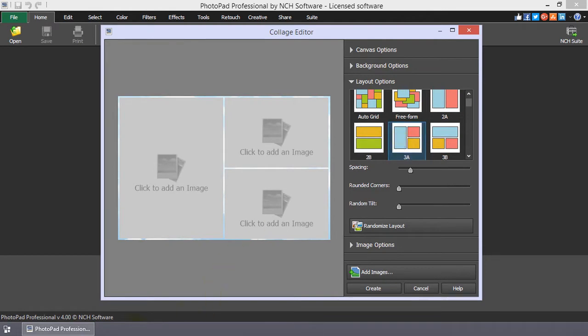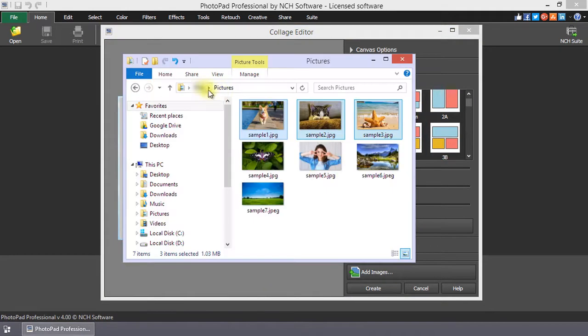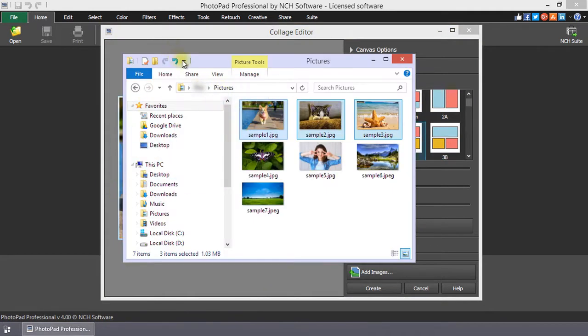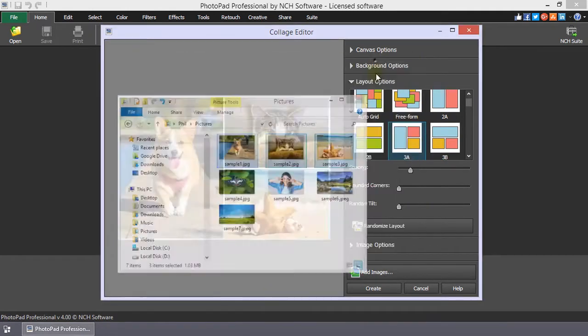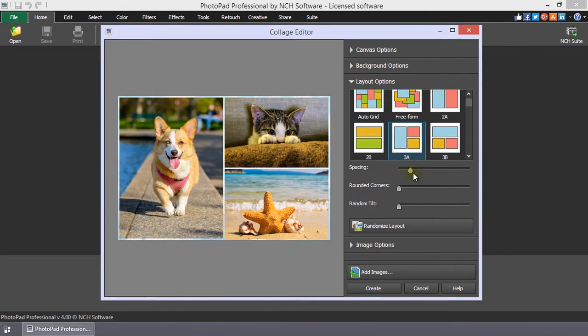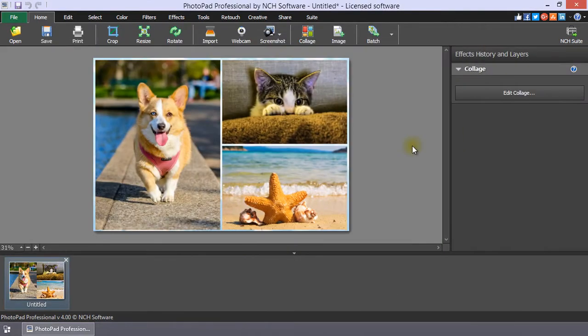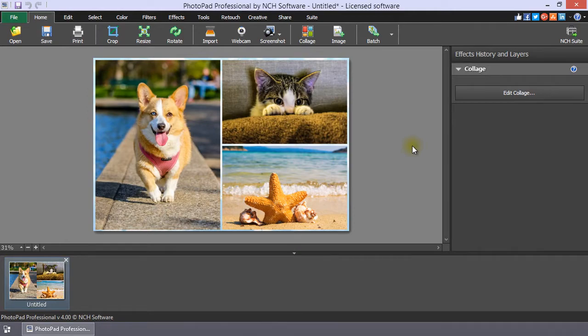Drag and drop the images from your folder into the editor. Click Create, and you are done. Continue listening for an in-depth review of the collage features.